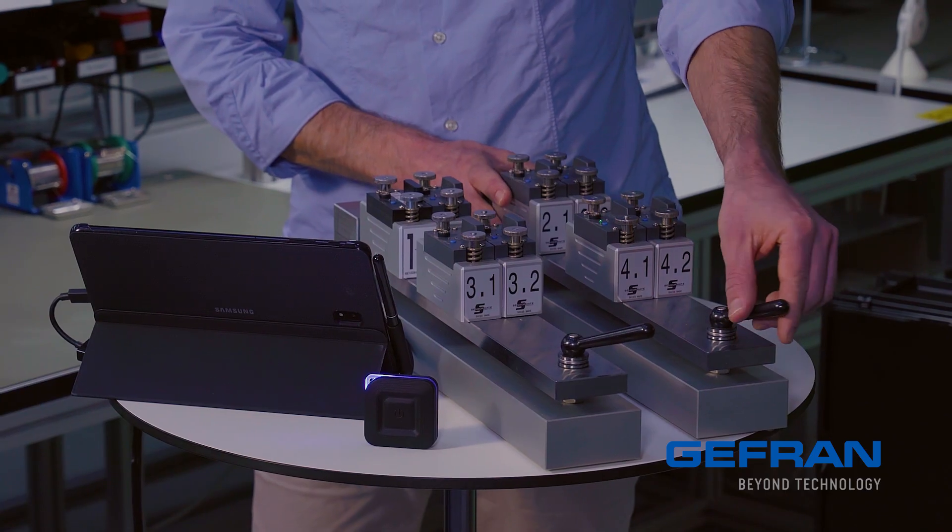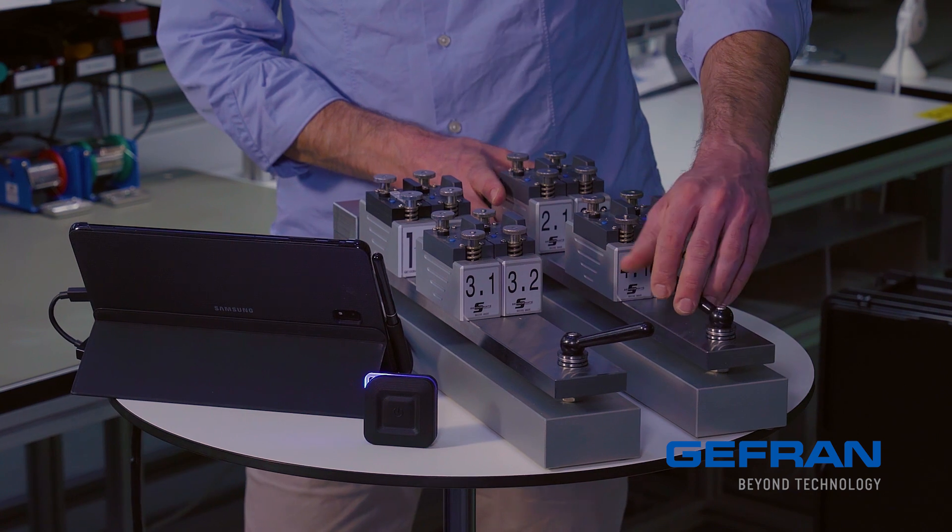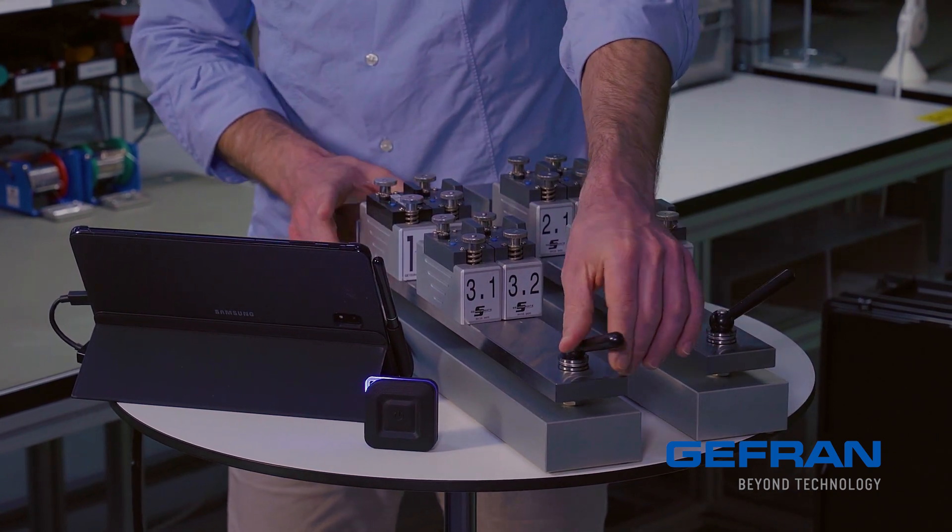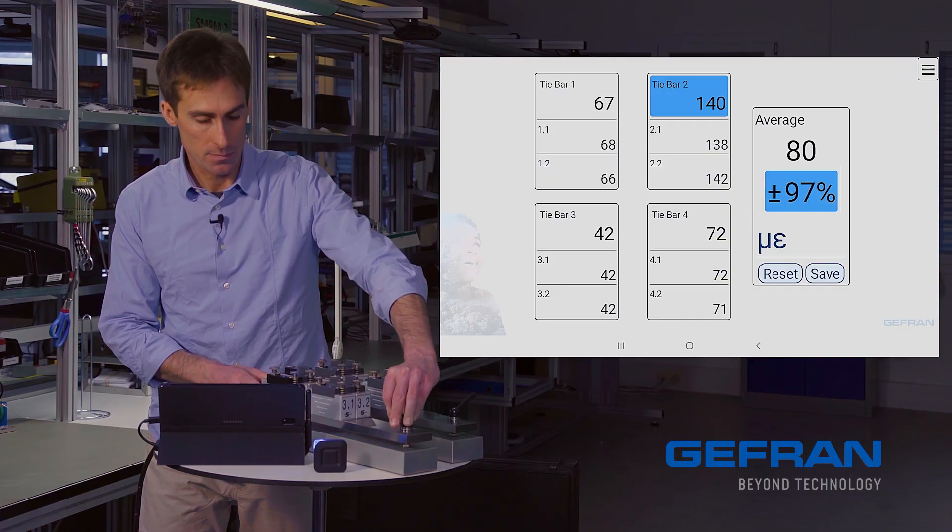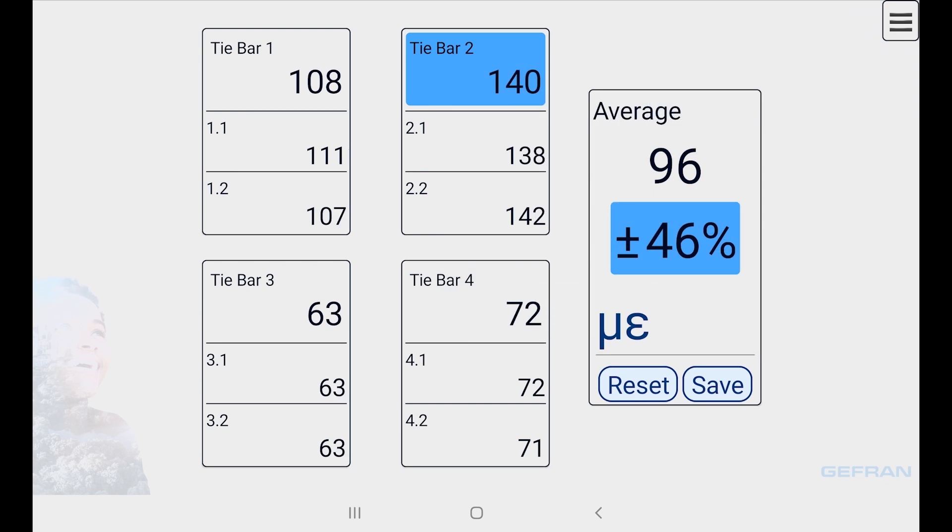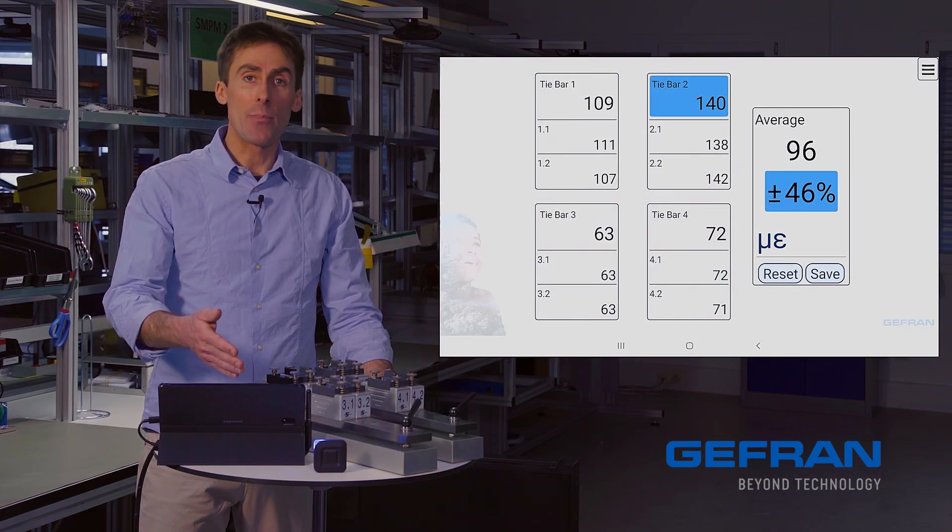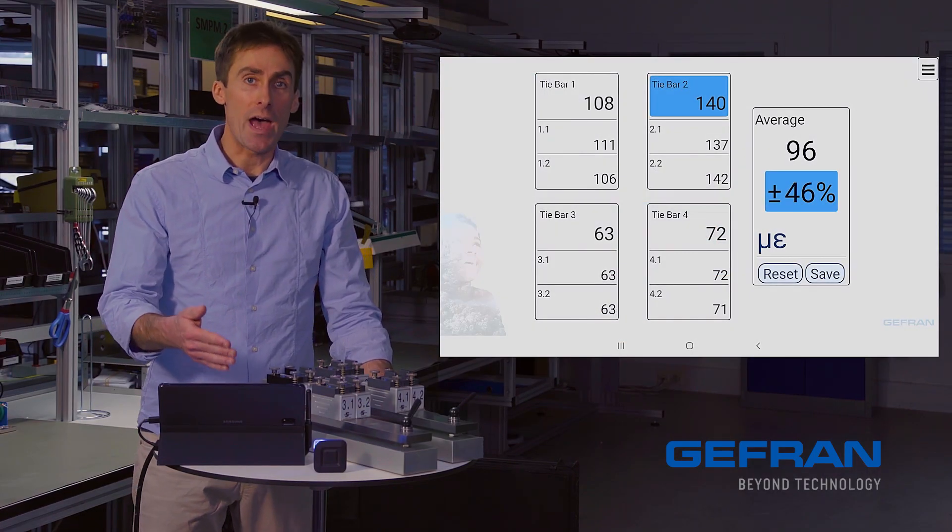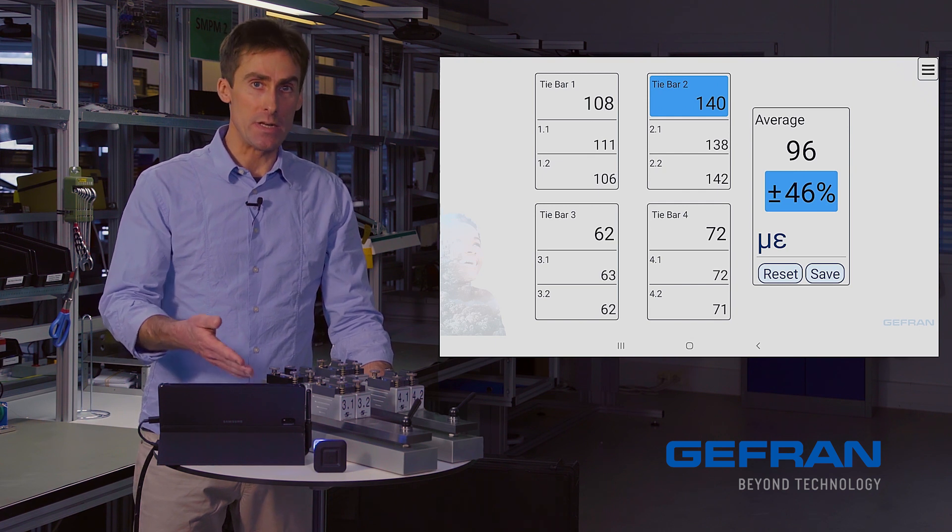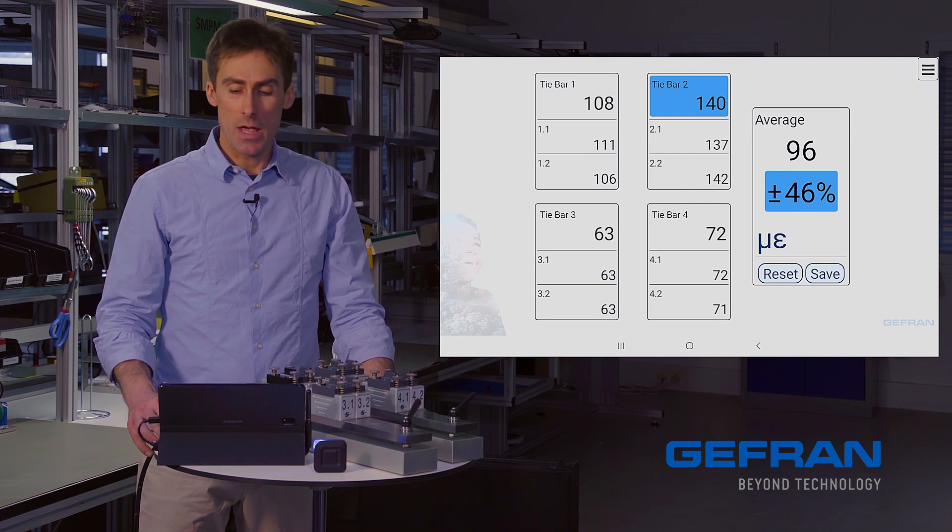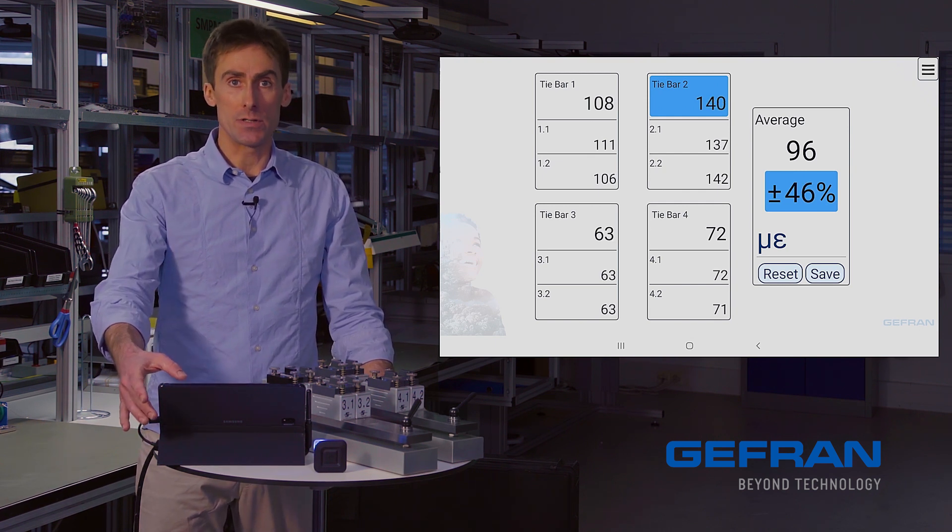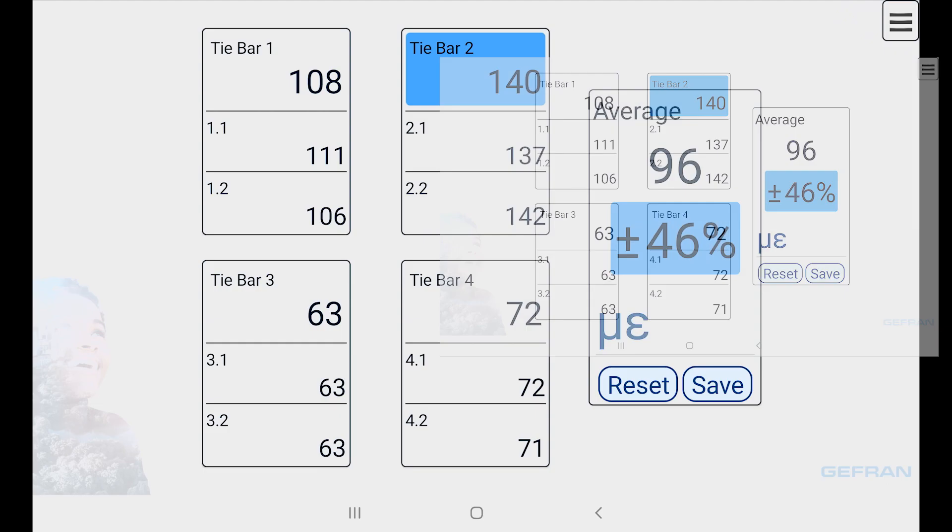So I can close our simulated press. And here I have some sensible values. Each tie bar signal is the average of the two sensors that are listed beneath it.